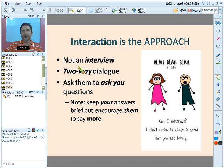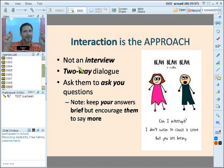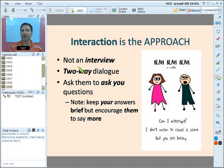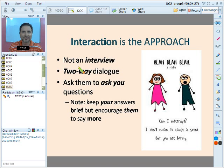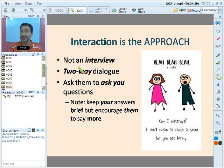Some teachers come into class with a list of questions and just start asking, and the student answers — like an interview on a talk show. That doesn't happen naturally in real life, like at a bus station. What we want is to build that confidence in the learner so they can talk freely with another person. It should be a two-way dialogue — you ask and answer, then they ask.